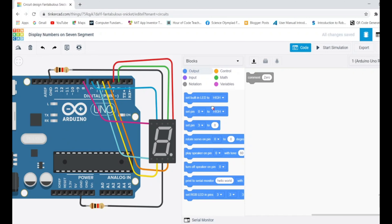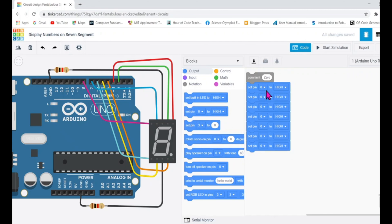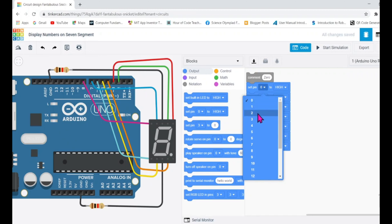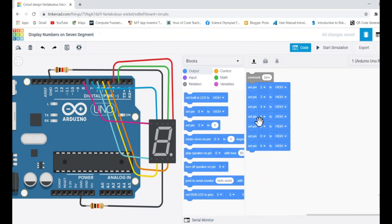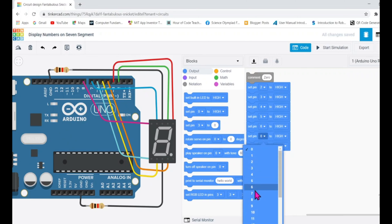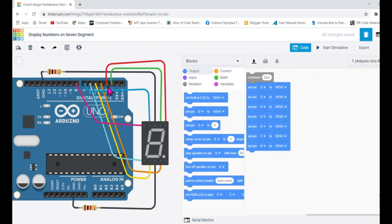For that, go to the output section and drag output blocks — one for each of the seven pins. I'll drag seven blocks for pins 2 through 8. Let me select the pin numbers: pins 2, 3, 4, 5, 6, 7, and 8 — that gives us seven pins total corresponding to A through G.